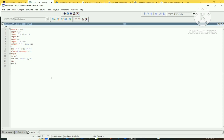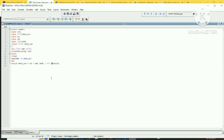For the read operation, use a continuous assignment: 'assign data_out = (rd) ? ram[address] : 8'bz'. When read signal is 1, data_out gets the value from ram[address]; otherwise data_out is assigned high-impedance (Z). End the module and save with Ctrl+S.